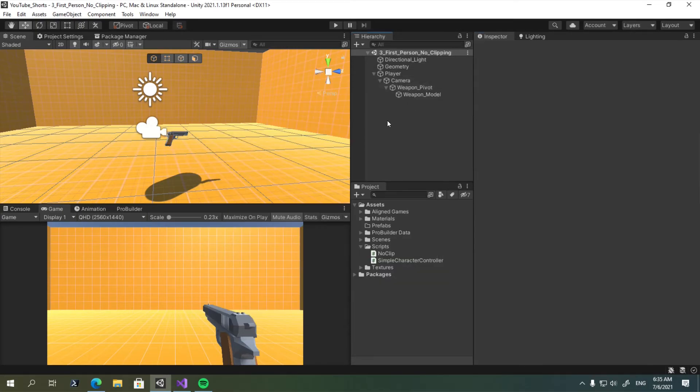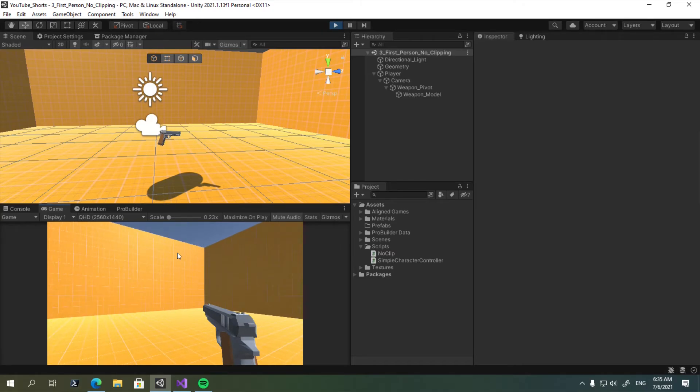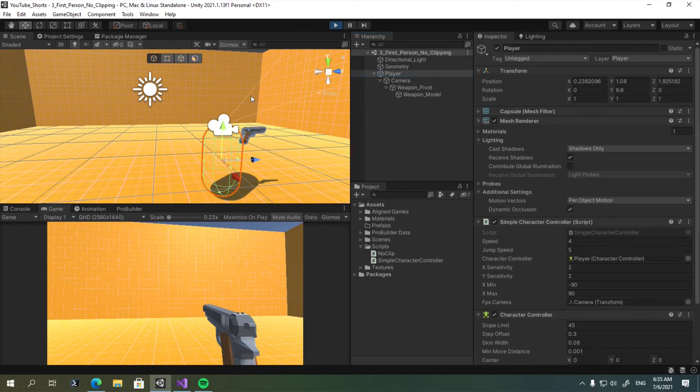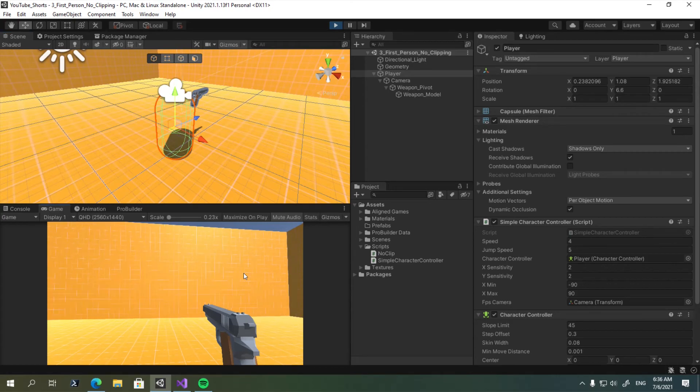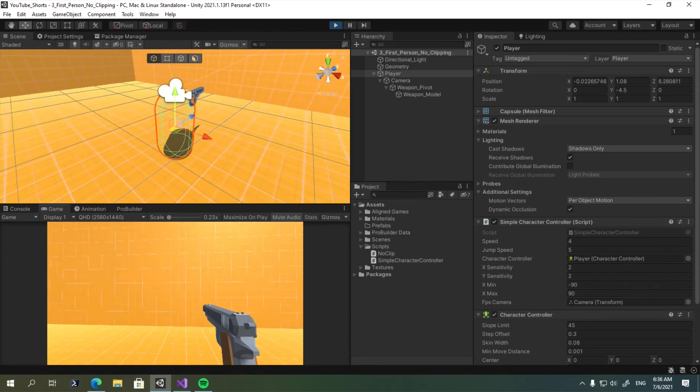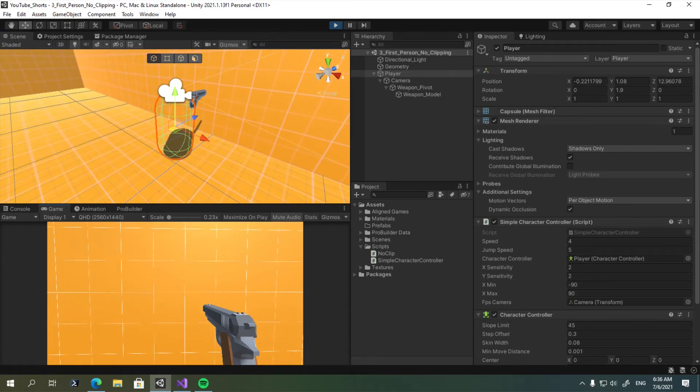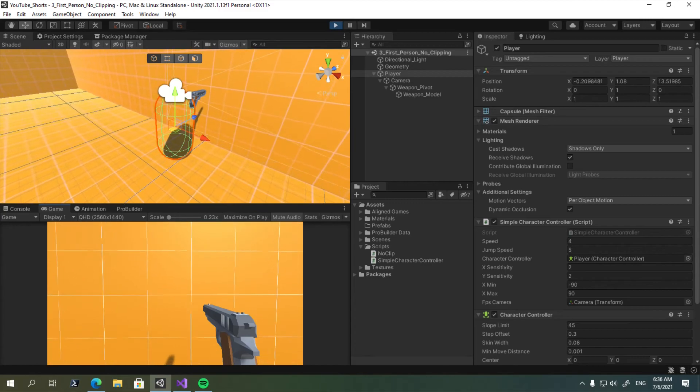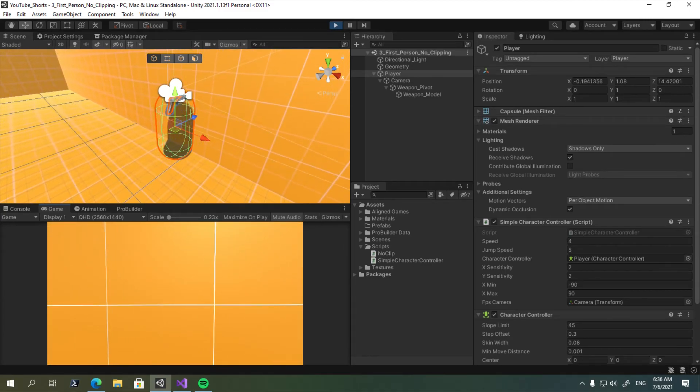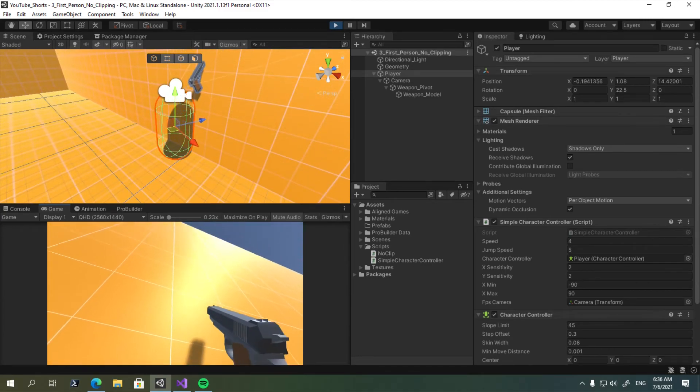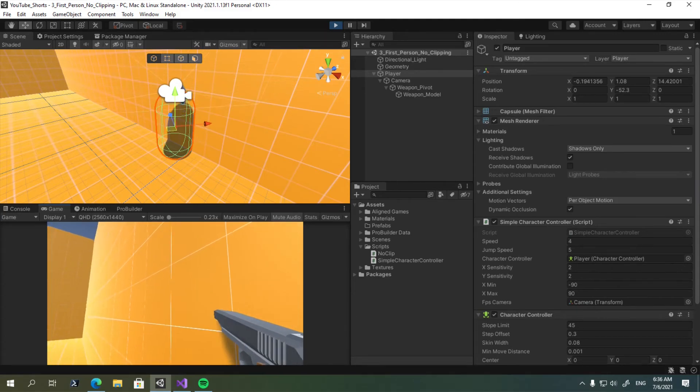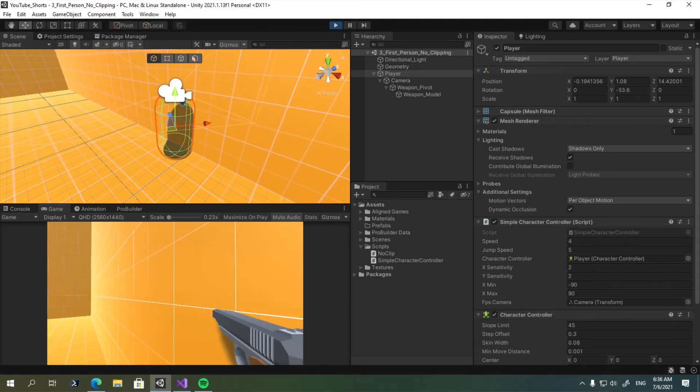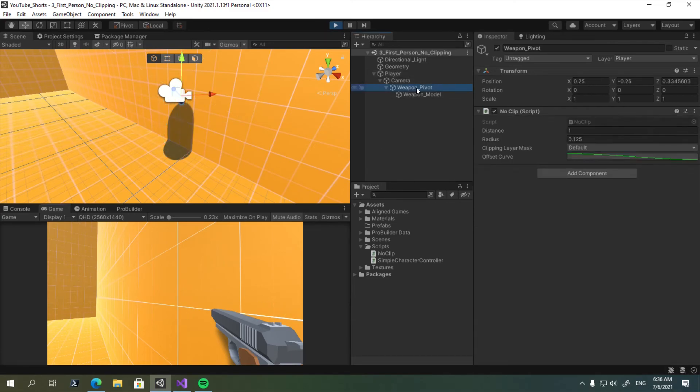So let's close this. Save again. Let's enter the play mode. Let's follow our player, see our results. And as you can see now, when I start getting closer to the wall, my weapon starts getting further and further away from it. So as you can see, there is still some clipping,